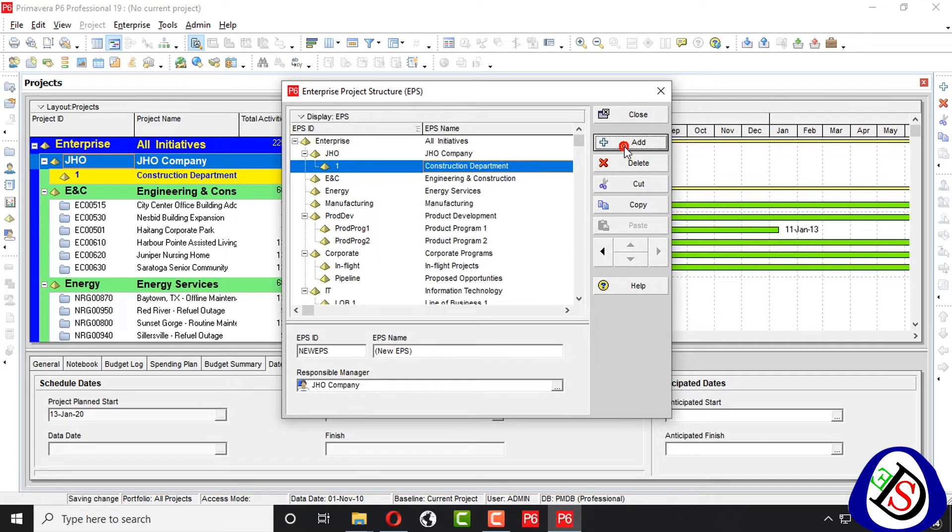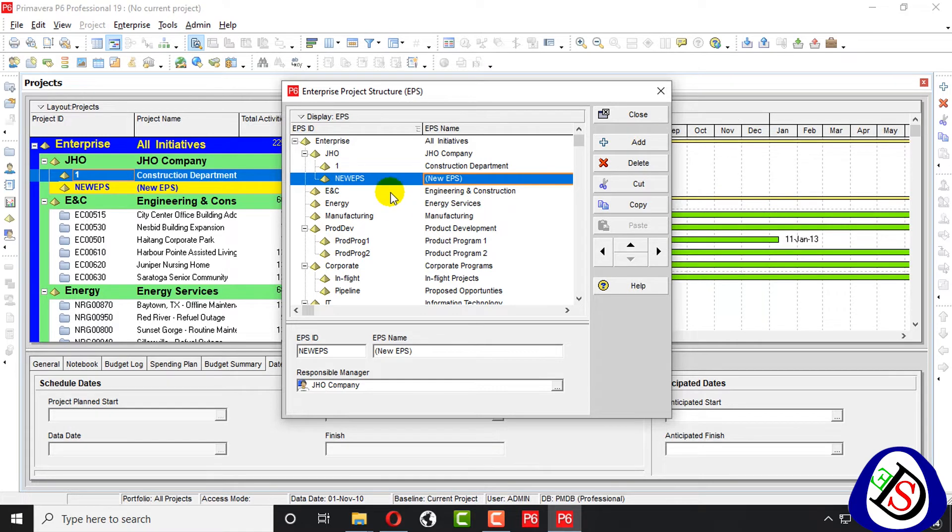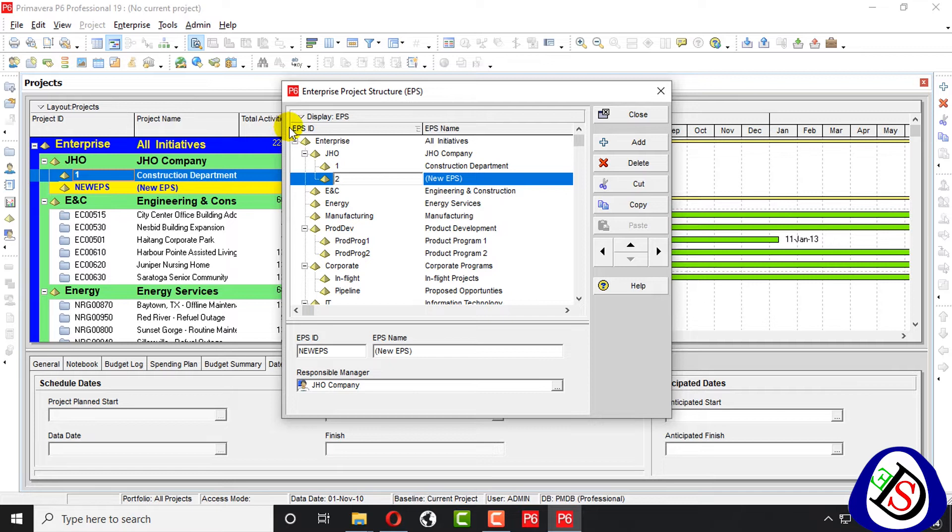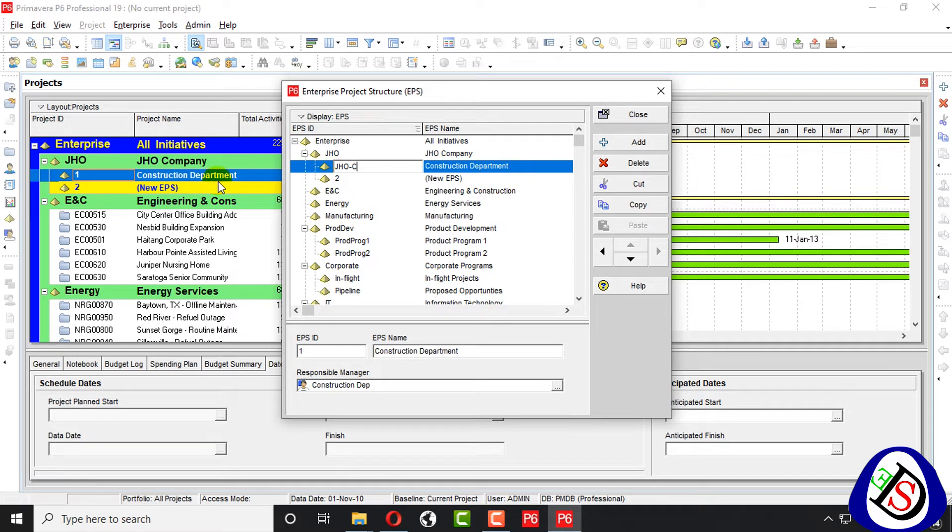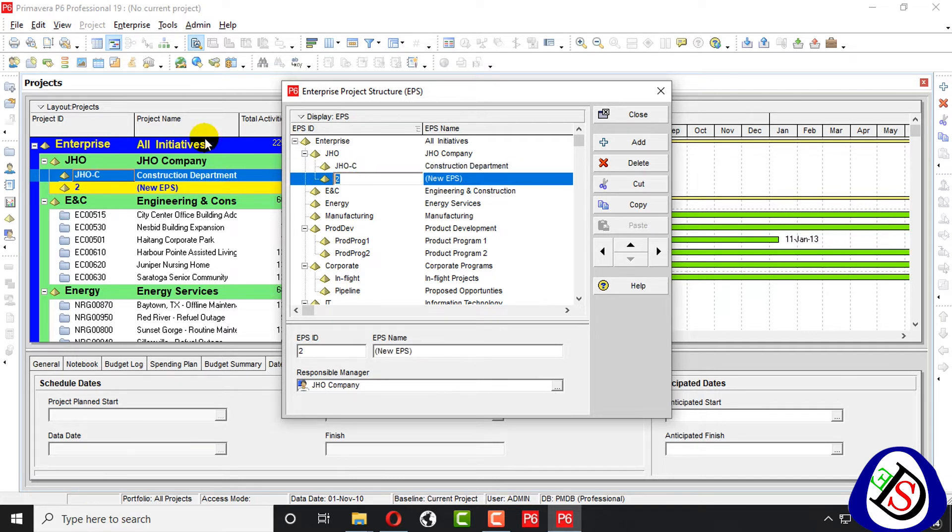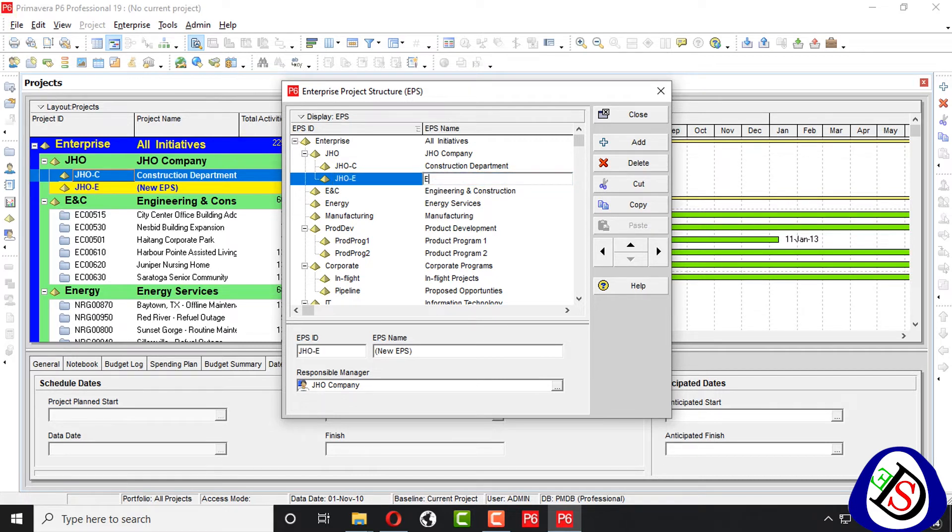And we add one more, the second one. We can also write like JHO means construction department. JHO means engineering department. Engineering department.